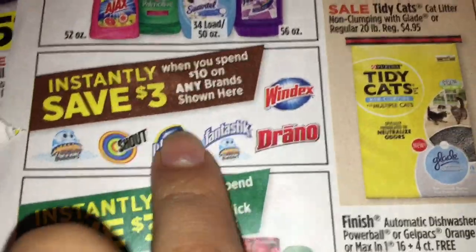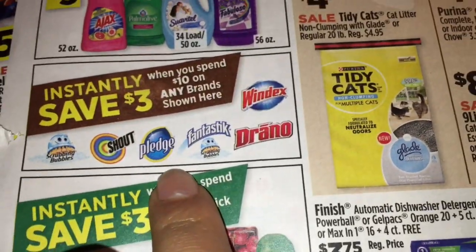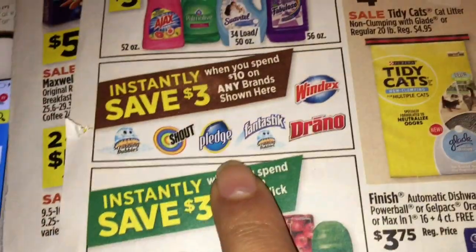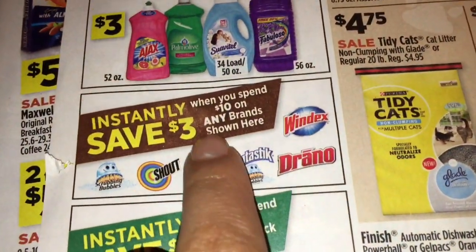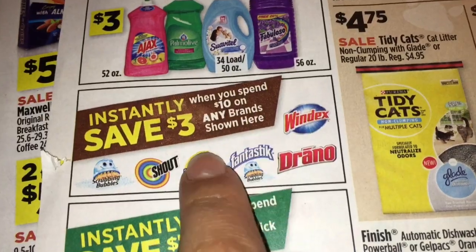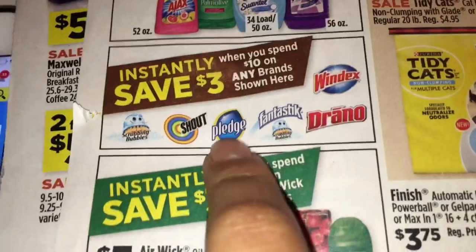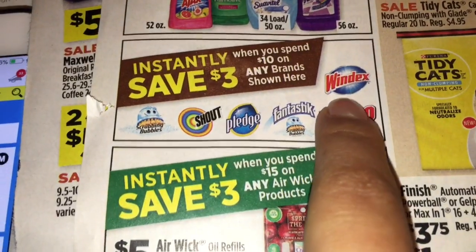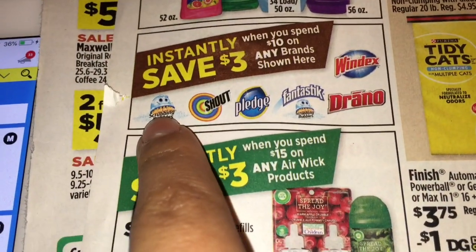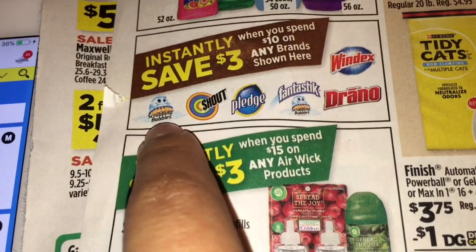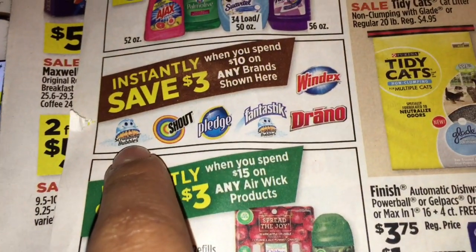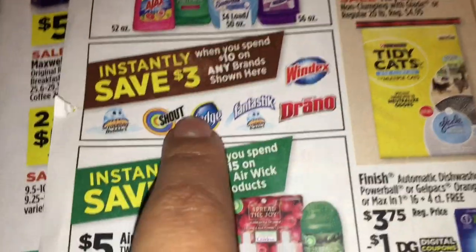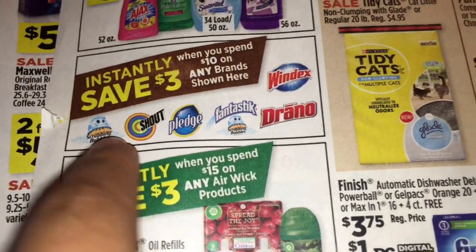En el siguiente escenario, para las personas que no hicieron la oferta de estos productos de Windex o Scrubbing Bubbles, tienen otra oportunidad. Cuando gastas diez dólares se va a ahorrar tres dólares instantáneamente. Va a agarrar un Windex que está tres veinticinco — hay cupón digital de cincuenta centavos. Va a agarrar dos de los Scrubbing Bubbles gel limpiadores de baño — están a cuatro dólares, con cupón digital de dos cincuenta en dos.